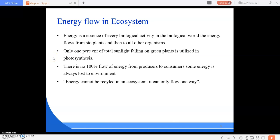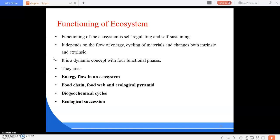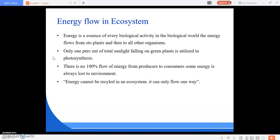Good morning everyone. In the previous class we studied about the functions of ecosystem. The functions are energy flow in an ecosystem, food chain, food web, ecological pyramid, ecological succession, and the biogeochemical cycles. Now I will teach you about the energy flow in the ecosystem.